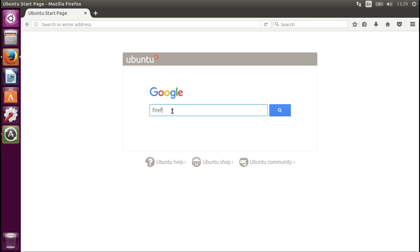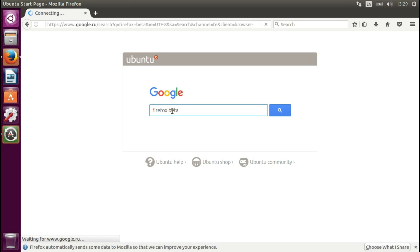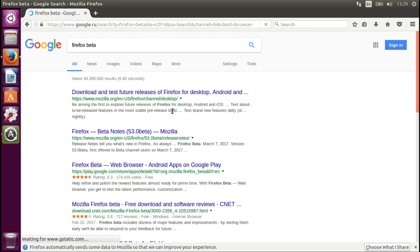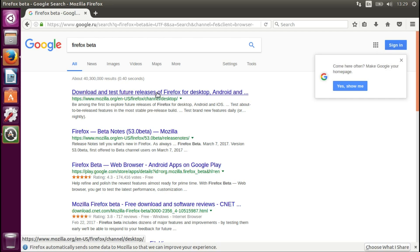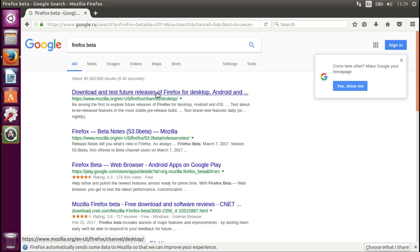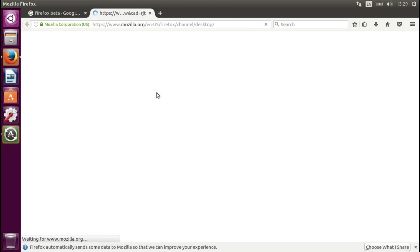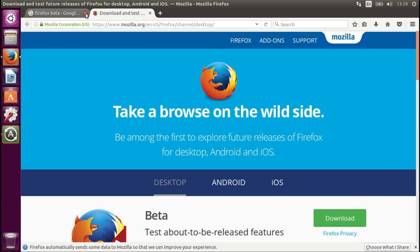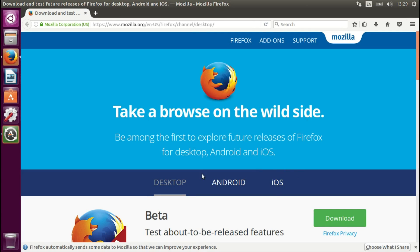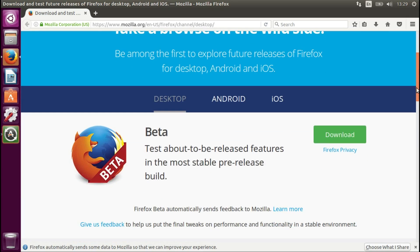So let's type in Firefox Beta in your default browser. The first link is the one I want. As you can see it's for Android, iOS, and desktop, but you will go for desktop.